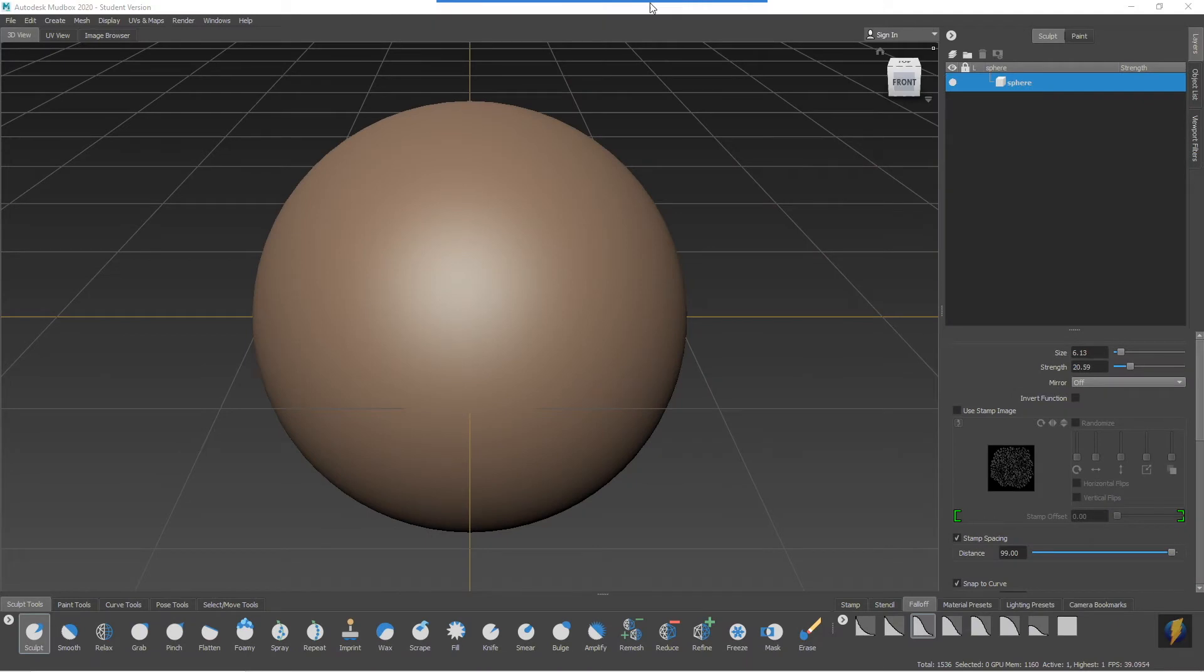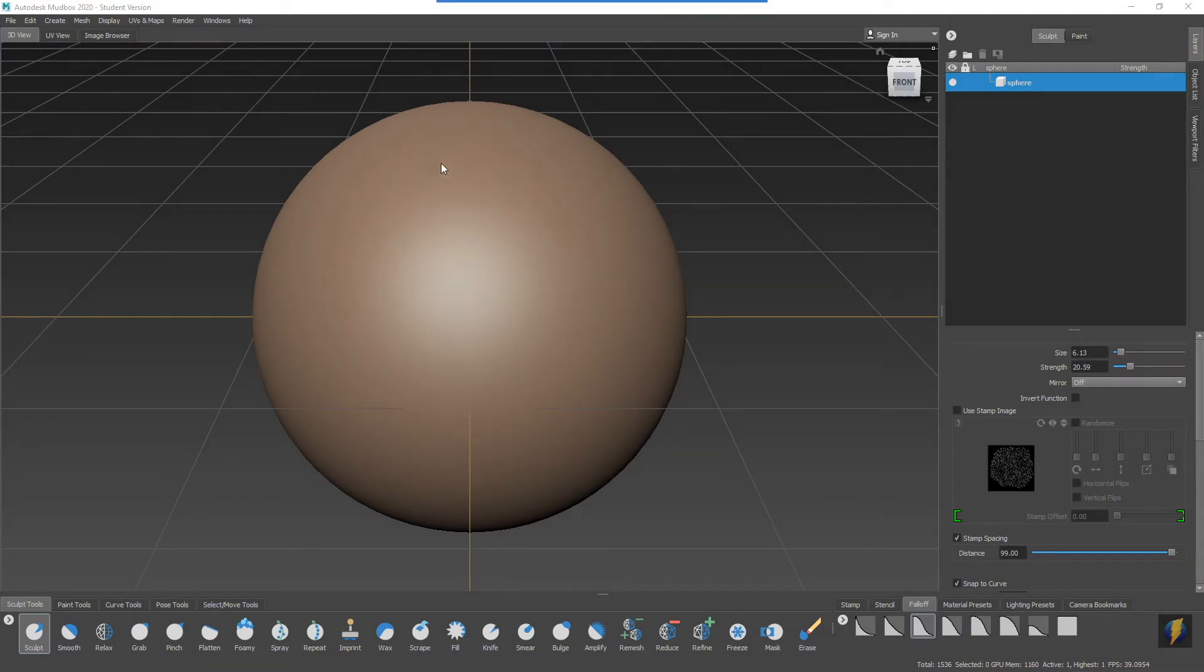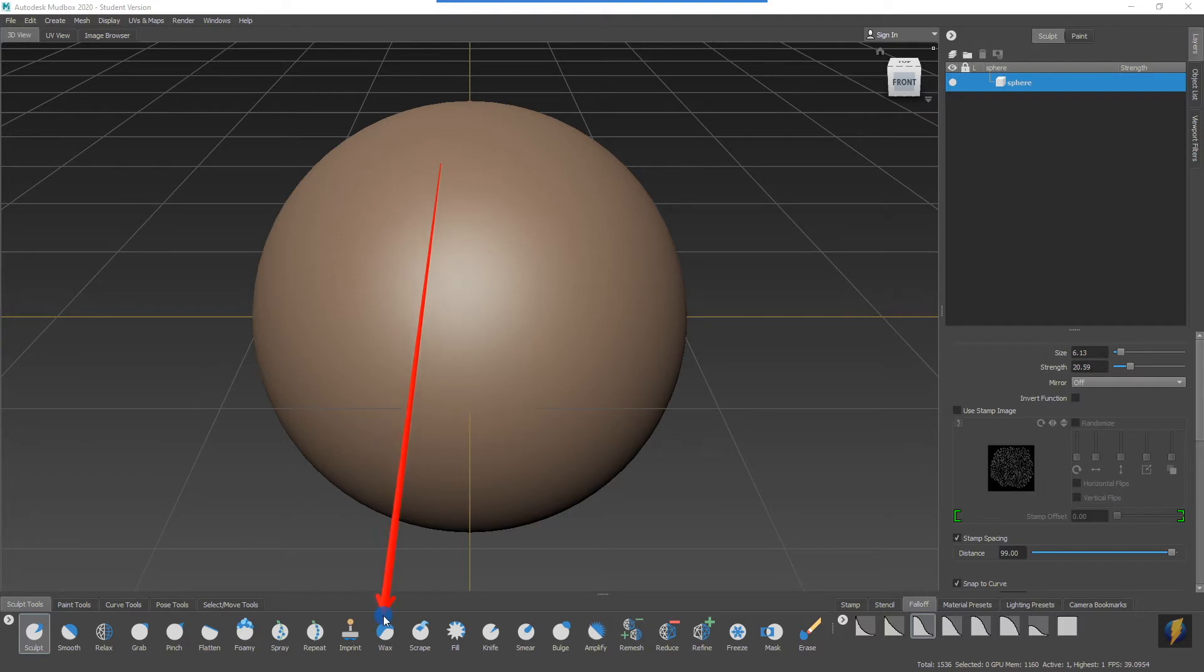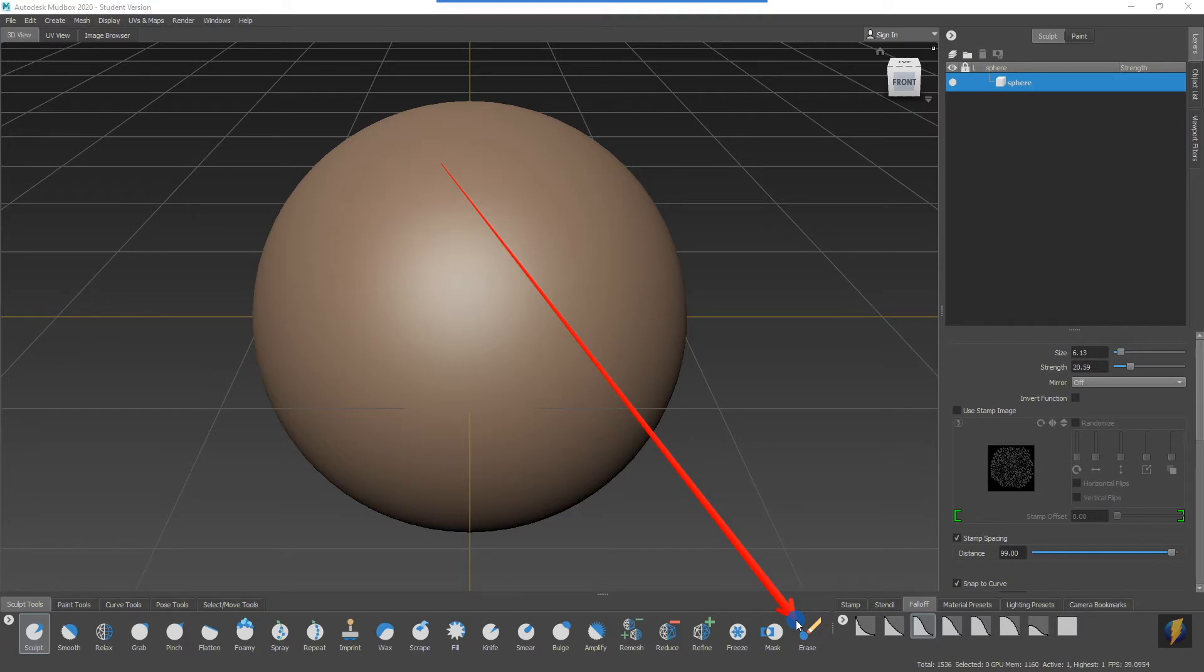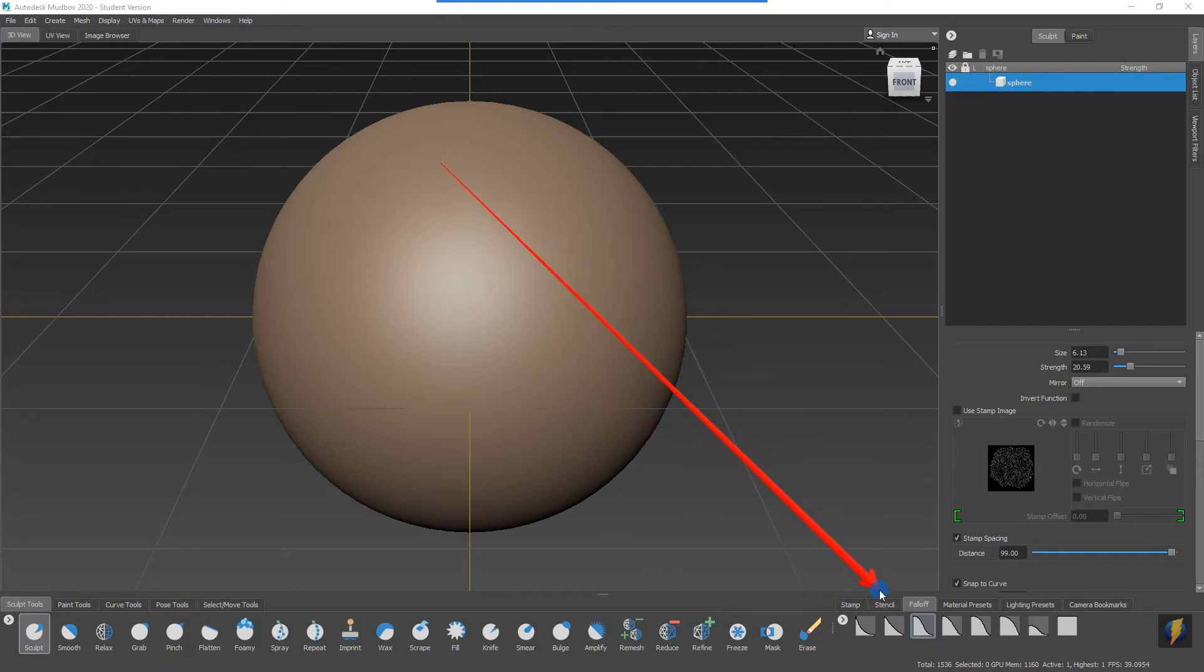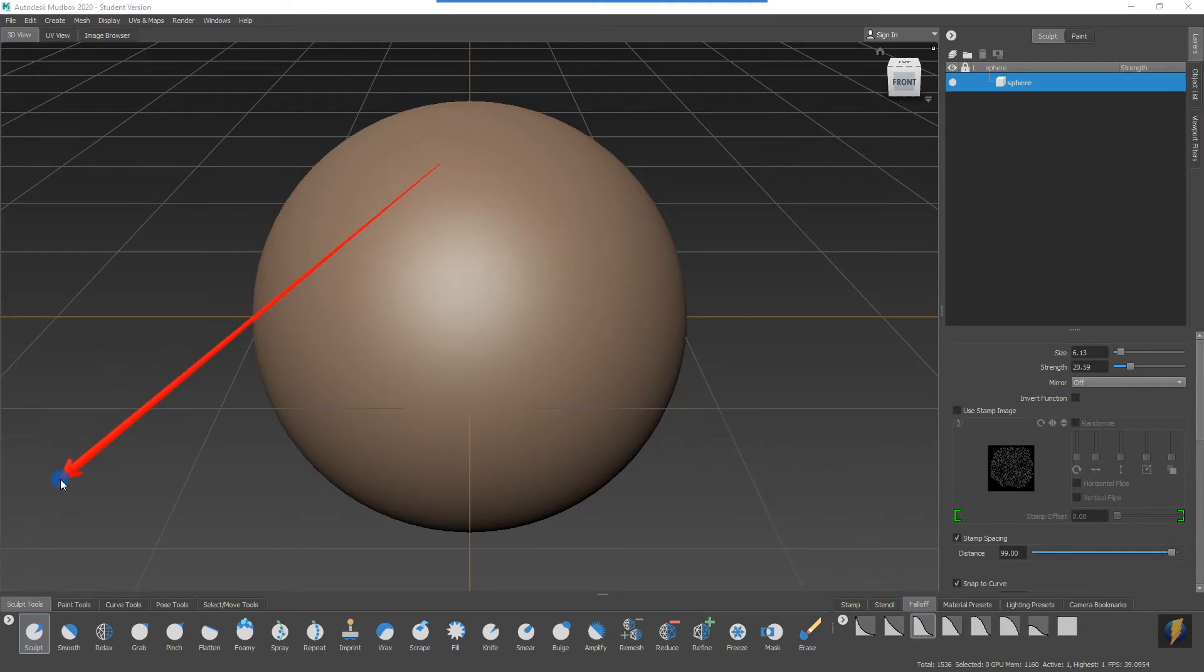In the previous video we looked at a bunch of the sculpt tools, in particular the sculpt tool, the grab tool, the wax tool, knife, bulge, and the erase tool. In this video we're going to take a look at some of these other sculpt tools, and we'll also look at how we can use stamps and stencils with them. Before I really get into some of those other tools, what I would like you to understand is that you can actually use stamps and stencils with the tools that we've already covered as well.